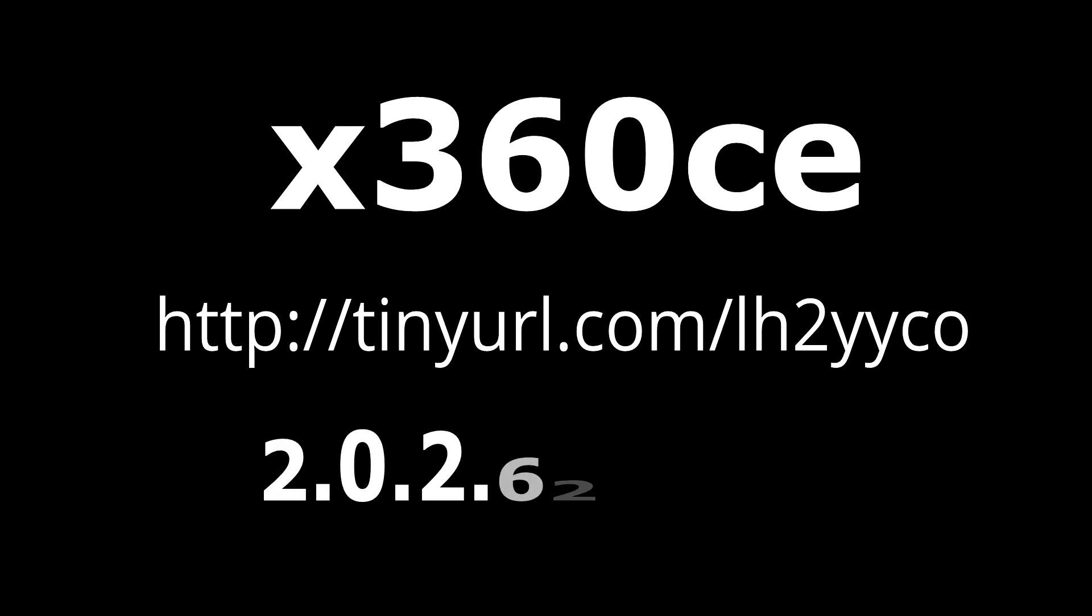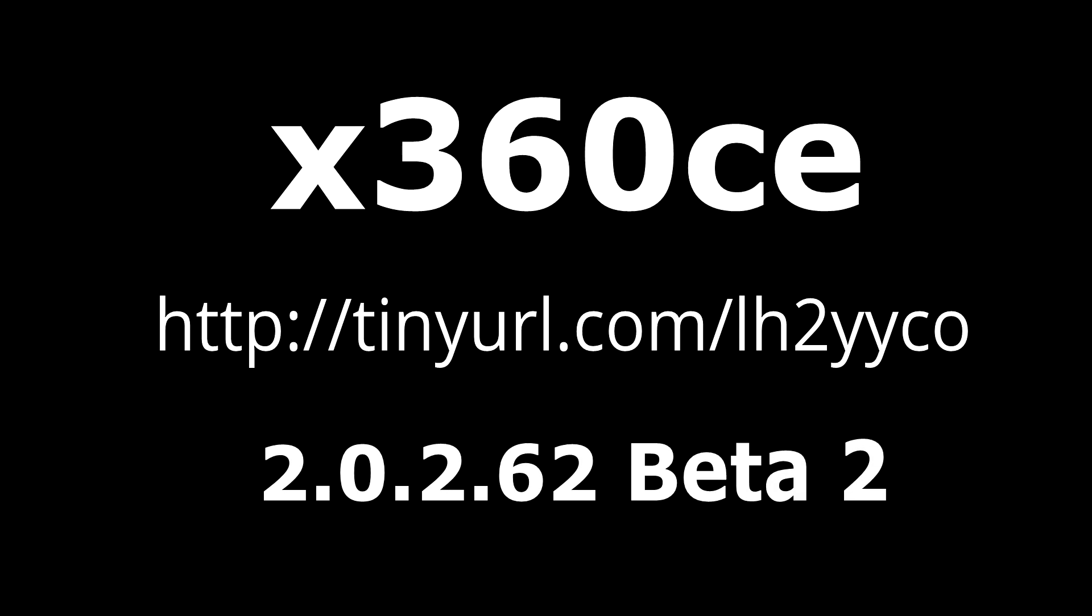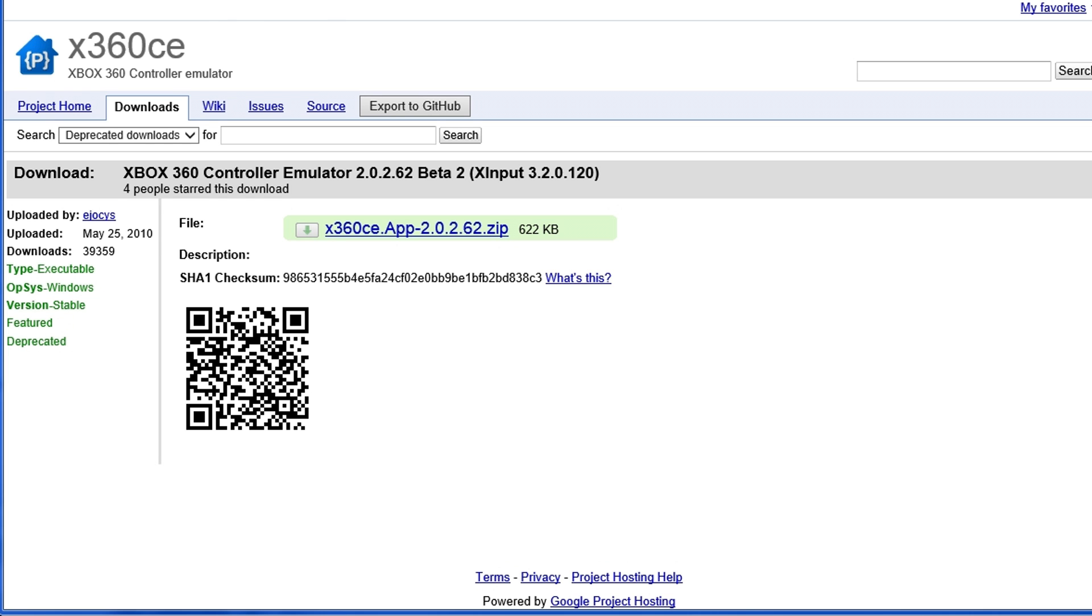You should see a link on the screen for a program called X360CE. This is version 2.0.2.62 beta 2. This version is possibly the only one that works with DR2. I've included the link in the description.